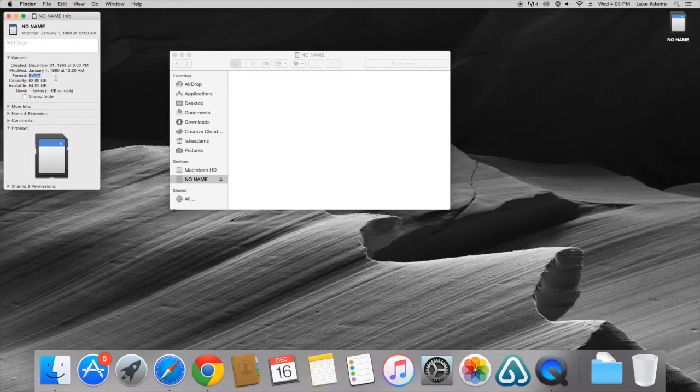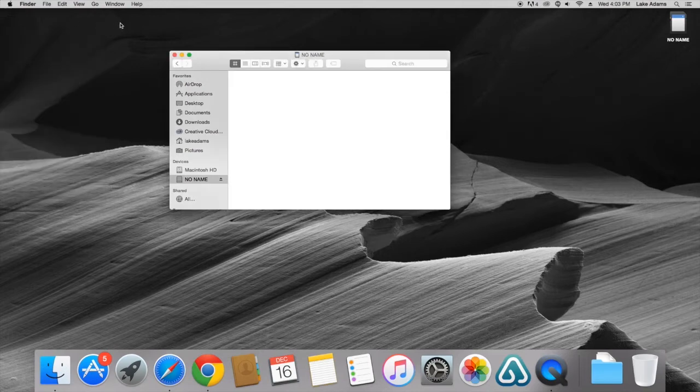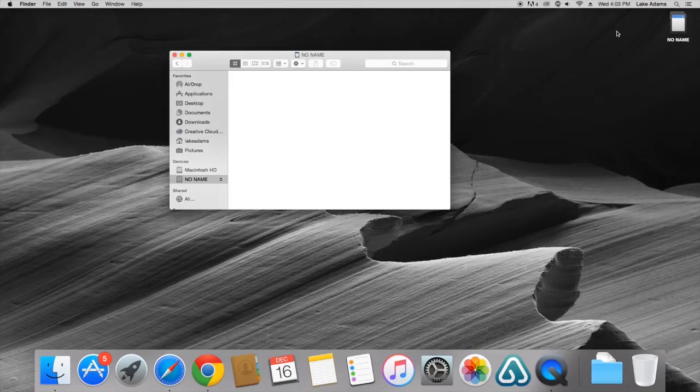So now we can close out of this window. What we're going to do is we're going to go over to the Spotlight tool in the taskbar. It's a little magnifying glass. Now we're going to type in Disk Utility and hit the Enter key.